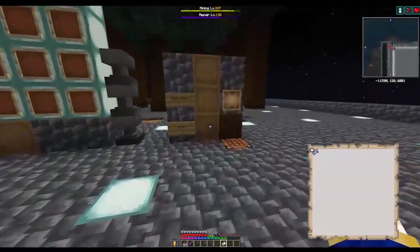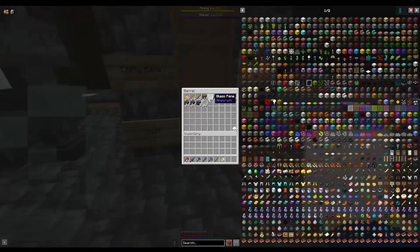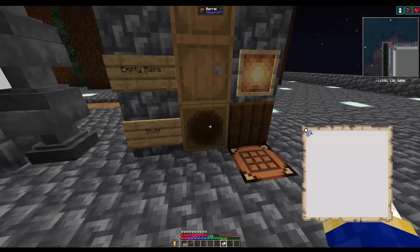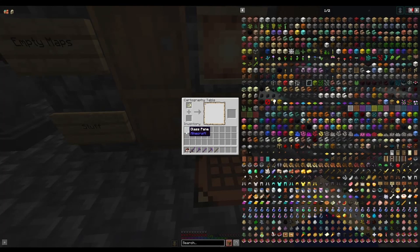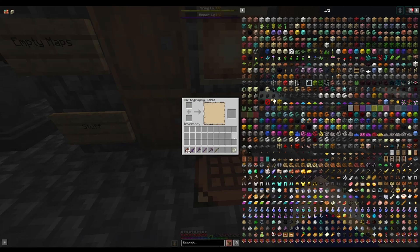And then you're going to want to get a glass pane and go to your cartography table, put your map in, put the glass pane in, and that locks the map.